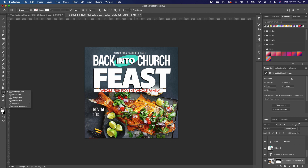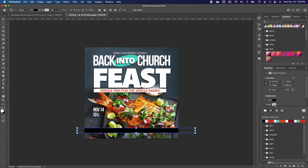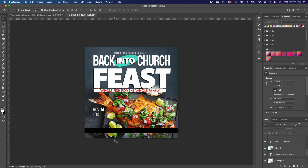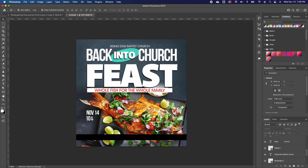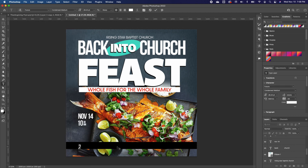I'll go back to the rectangle shape tool and draw a shape over the food area to place the date on top of the food image. I'll choose black as the fill and make sure the stroke is empty so there's no white border around the shape. Then I'll add the address — I'll type in 'Thousand Oaks' as a placeholder, choosing a good font.